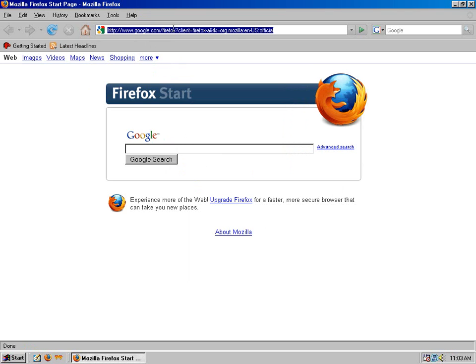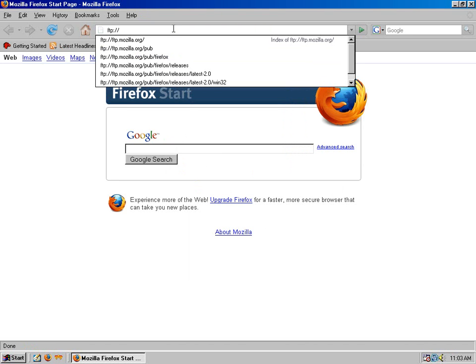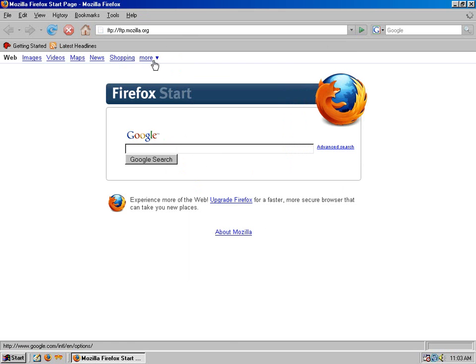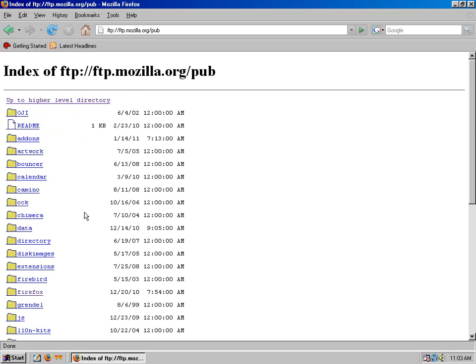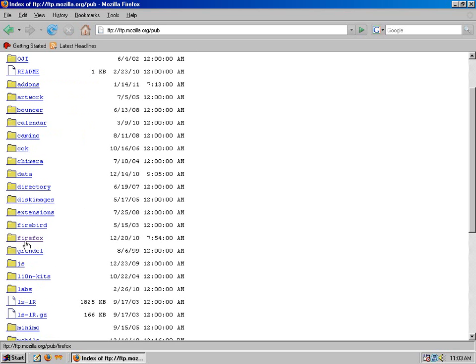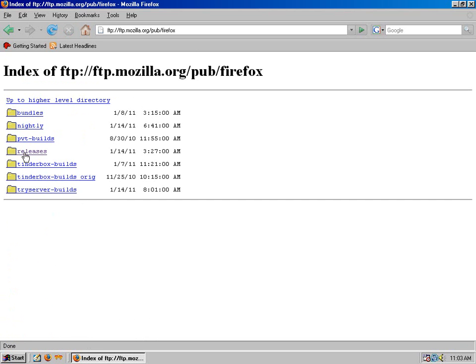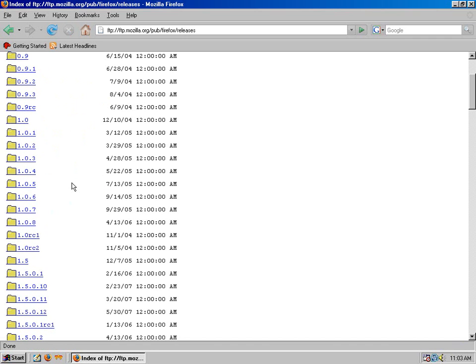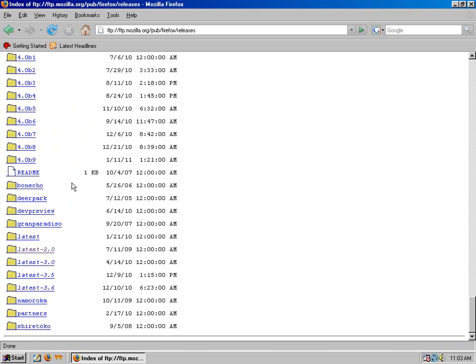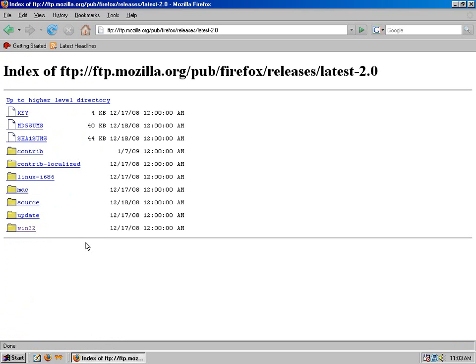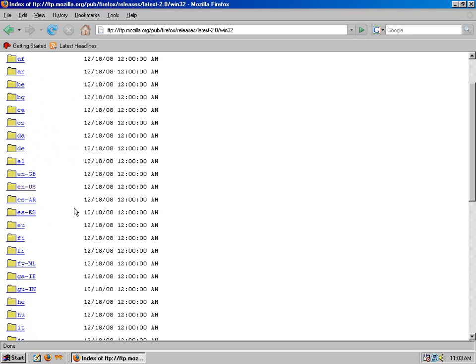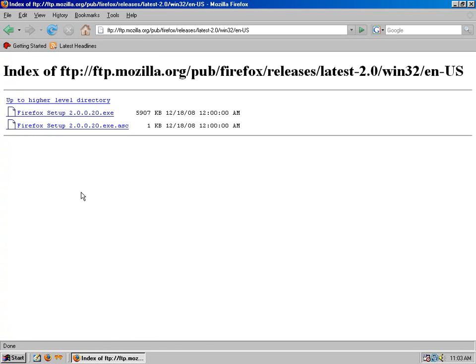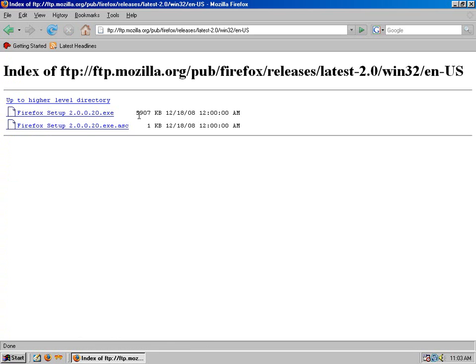If you're running Windows 98, you can go to the following address and get it: ftp.mozilla.org, then pub, firefox, releases. Scroll all the way to the bottom and there's one for latest dash 2.0, then win32, and then you pick your localization which is your country. In the United States it's en-US.